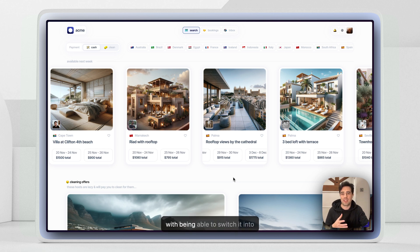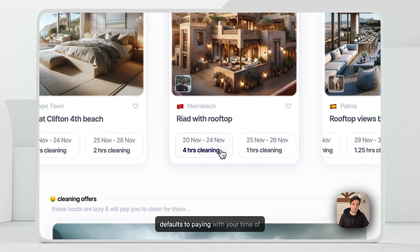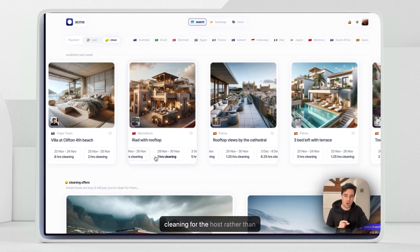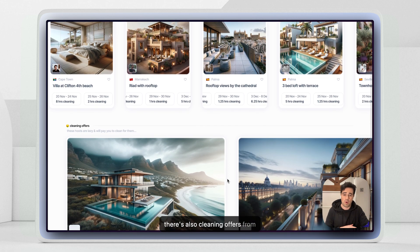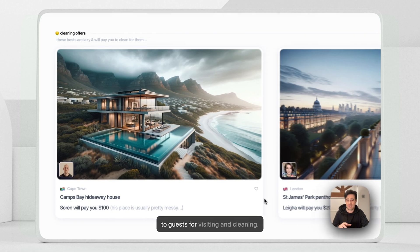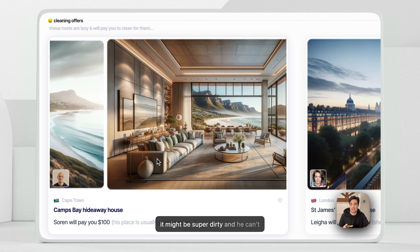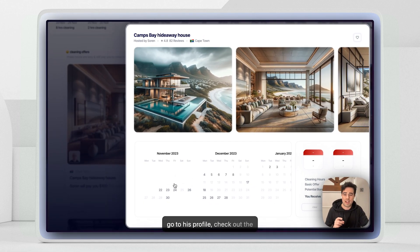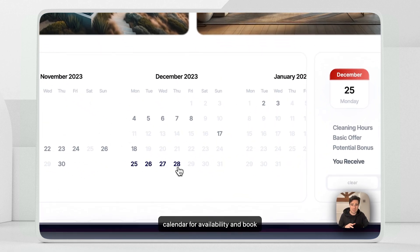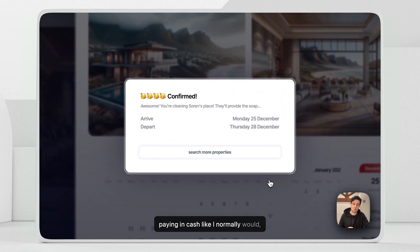The fun bit of Acme is being able to switch into cleaning mode. This is a simple toggle that switches the app state so that everything now defaults to paying with your time by cleaning for the host, rather than paying in cash. There are also cleaning offers from hosts, where they can pay a bonus to guests for visiting and cleaning. So Soren's place might look amazing but be super dirty — he can put availability onto Acme, and I can go to his profile, check the calendar for availability, and book those dates using a few hours of cleaning as my currency.